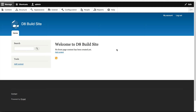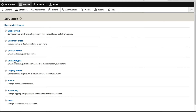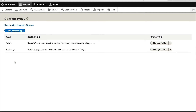So to manage content types, what you need to do is click on Structure in the admin toolbar, and then click on Content Types. And from this page, you can create new content types or you can manage existing ones. Now, if you install Drupal using the standard installation profile, the profile creates two content types out of the box — article and basic page.